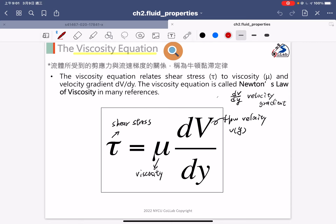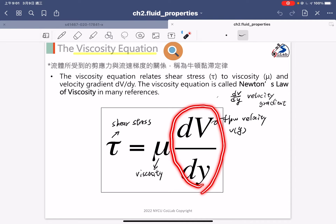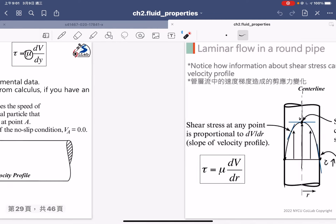Today we will have 20 minutes for teaching and after that we will have the quiz. Last week I introduced how important the viscosity equations are. The formula shows that shear stress is proportional to the dynamic viscosity multiplied by the velocity gradient.